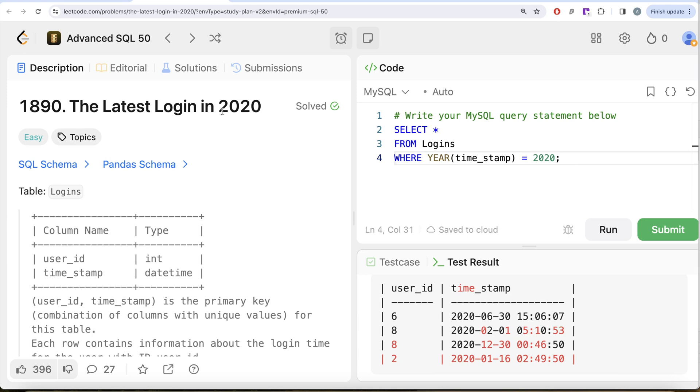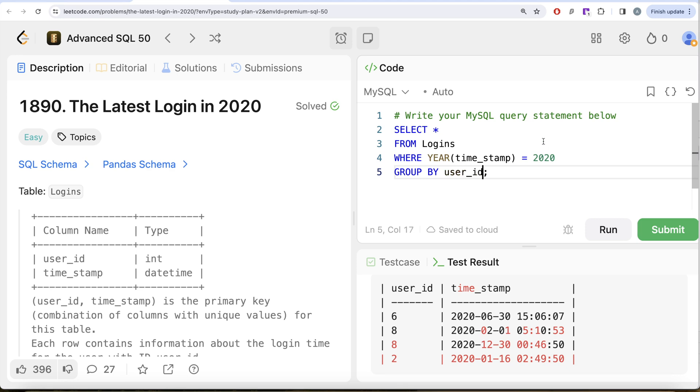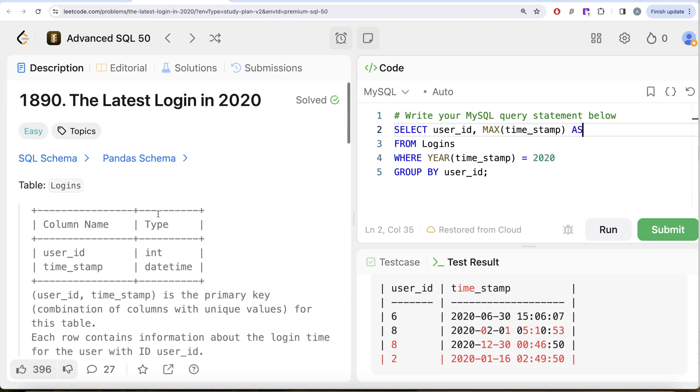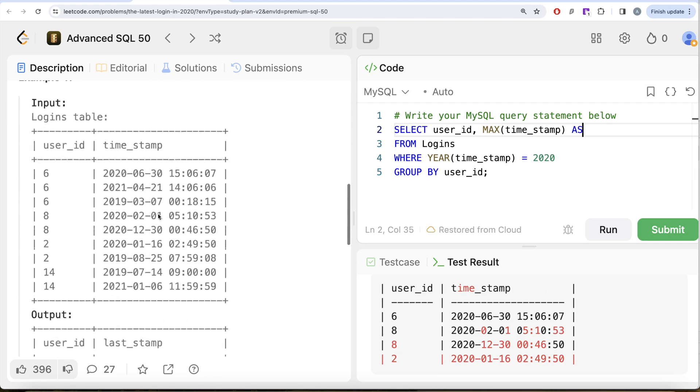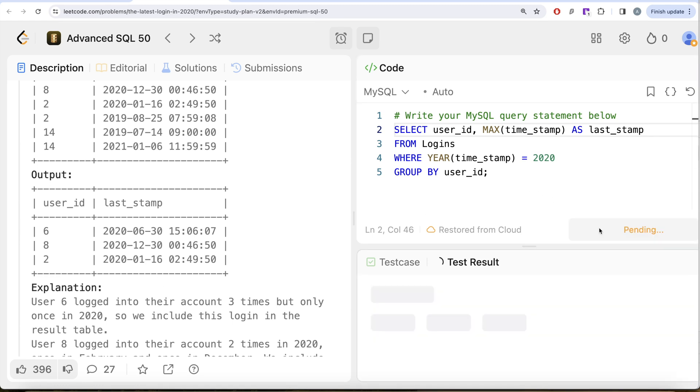What we can do is simply go ahead and group by the user_id, return the user_id, and then get the maximum of the timestamp column. That is what is required in our output as last_stamp. Let me go ahead and run this. Let's see what we get in our output.